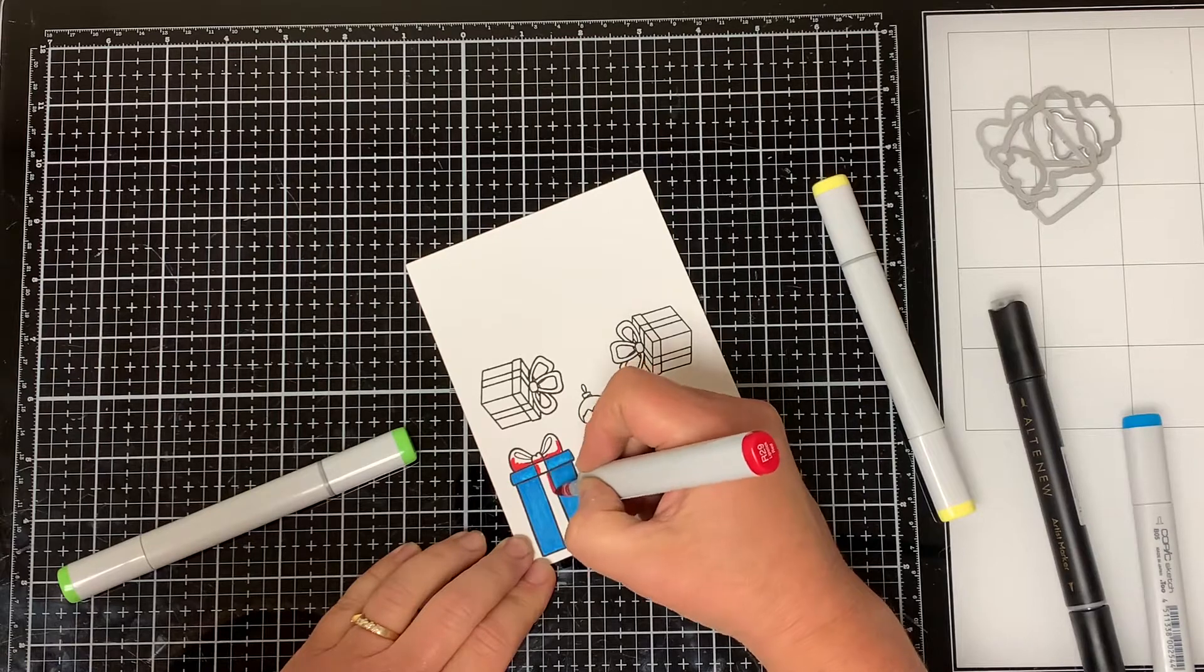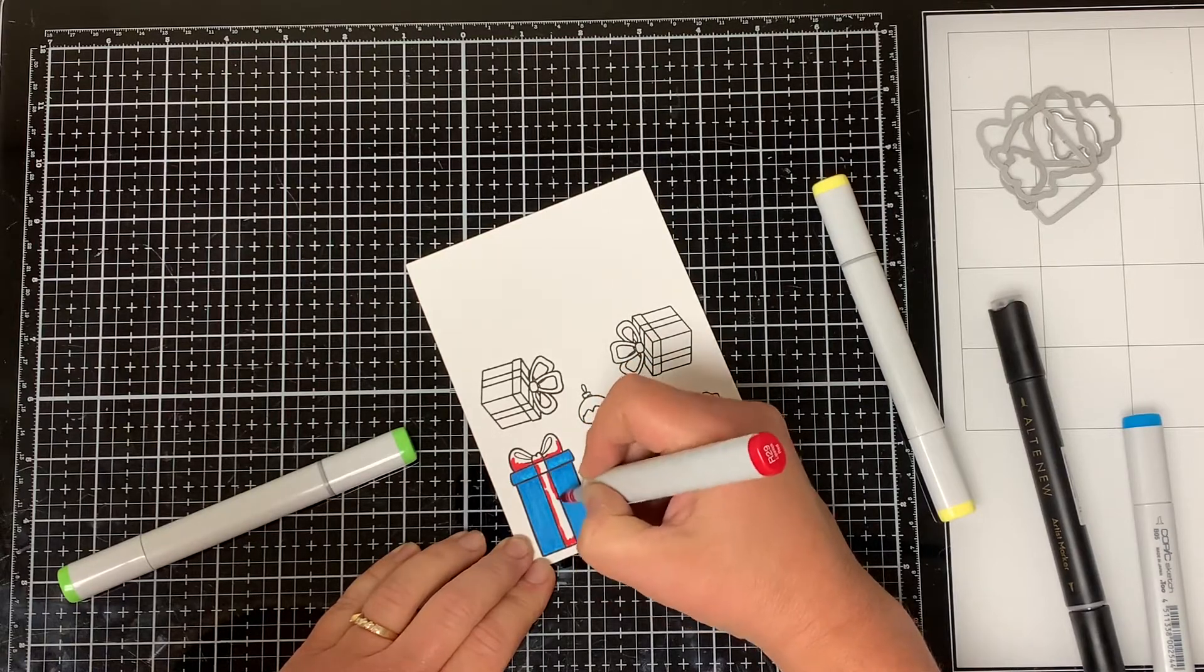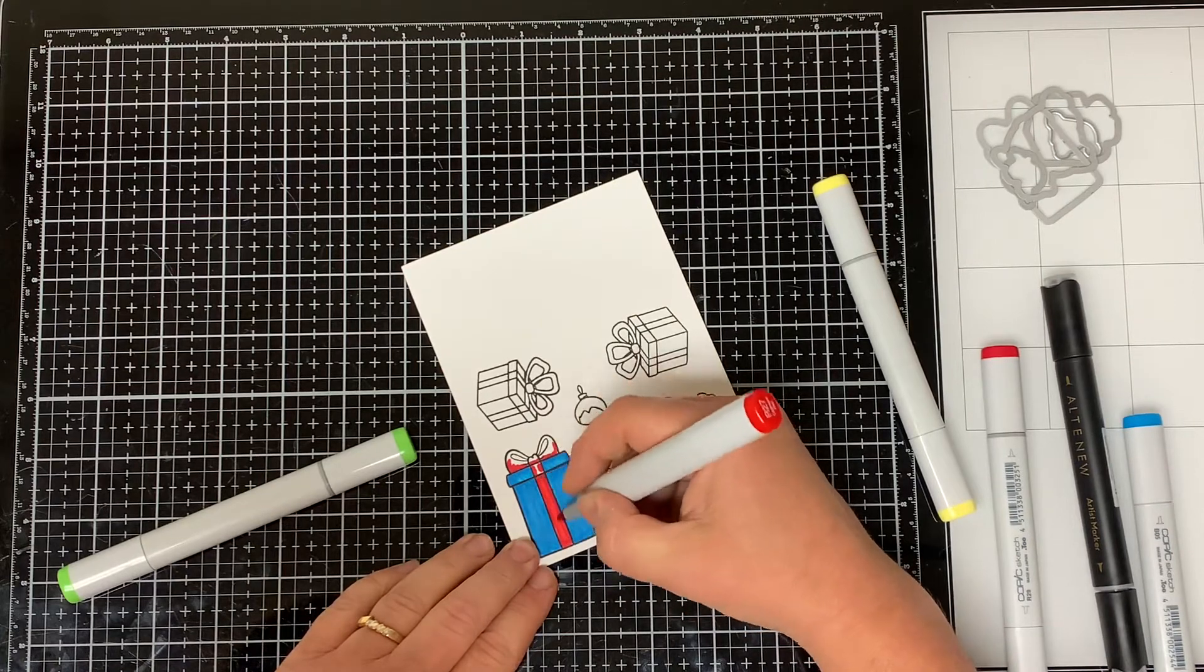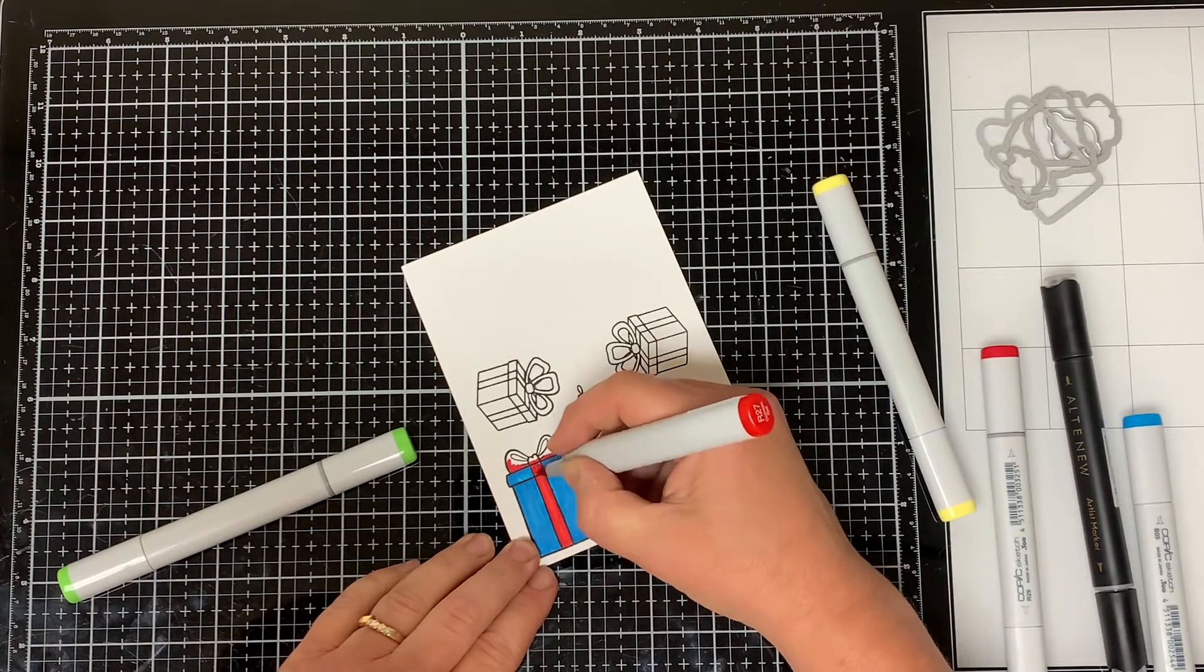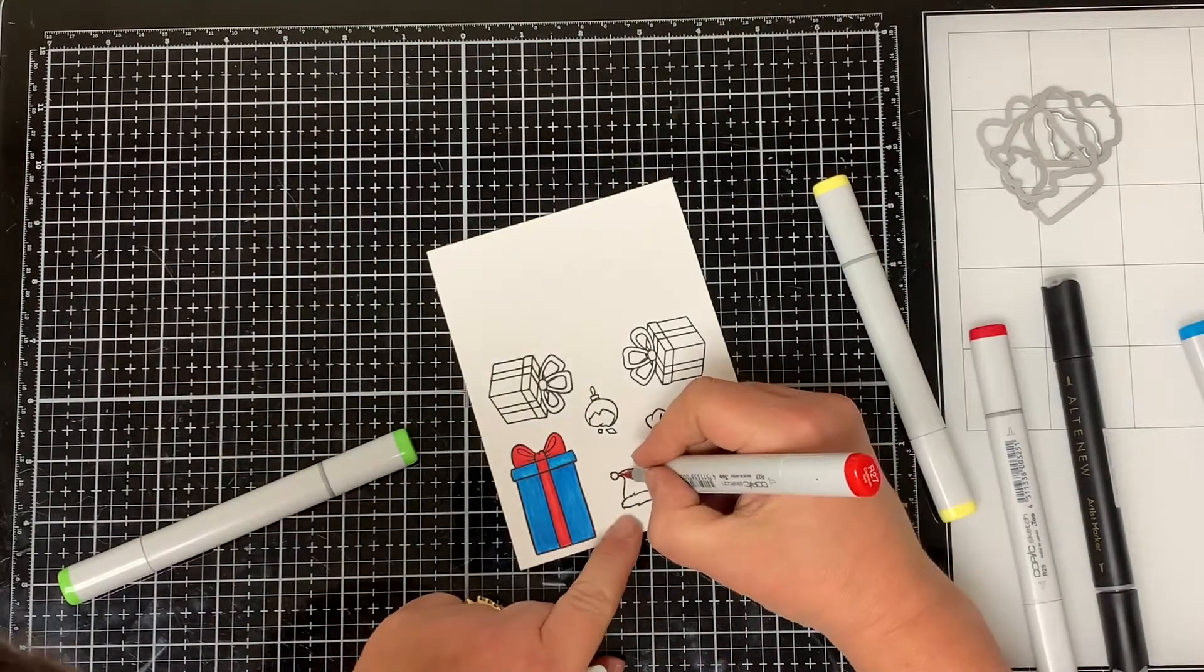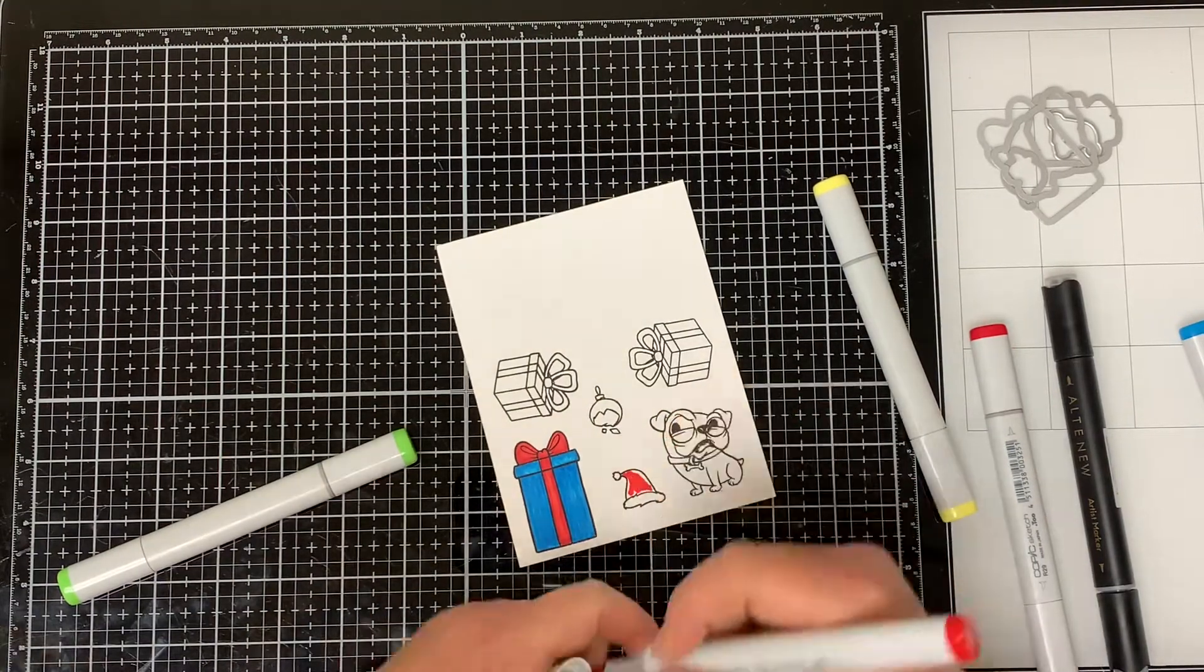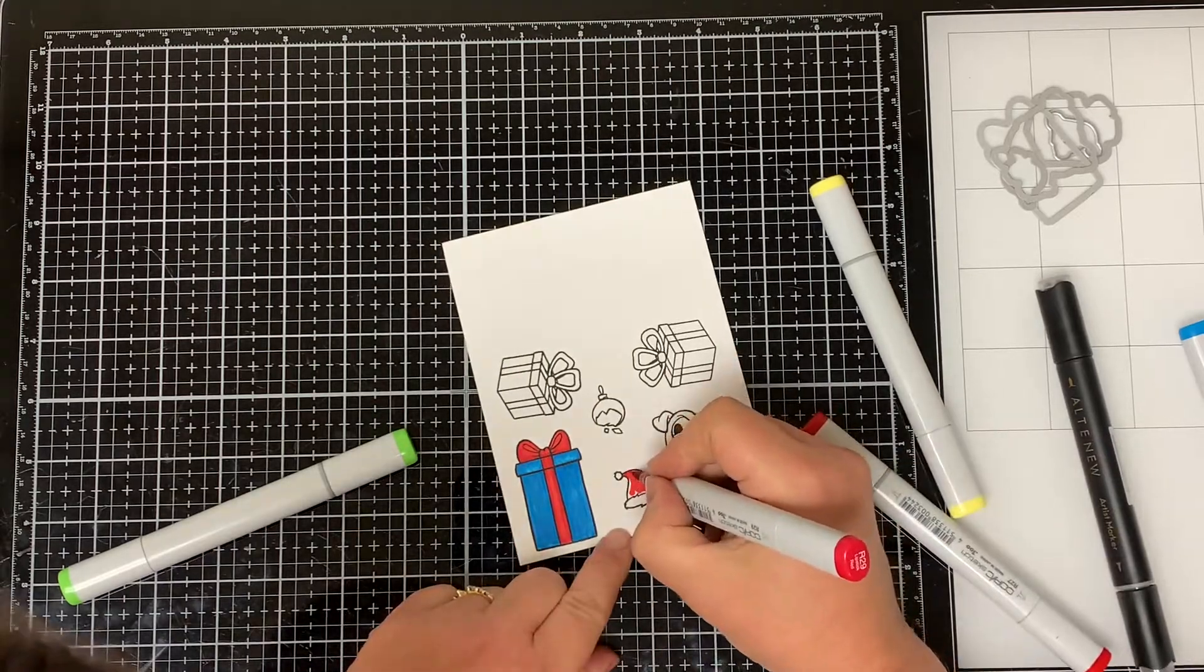Then I bring in the R27 Crimson Red to color in the rest of the ribbon. I used the R27 Crimson Red to color in the Santa hat and then I blended it with the R29.